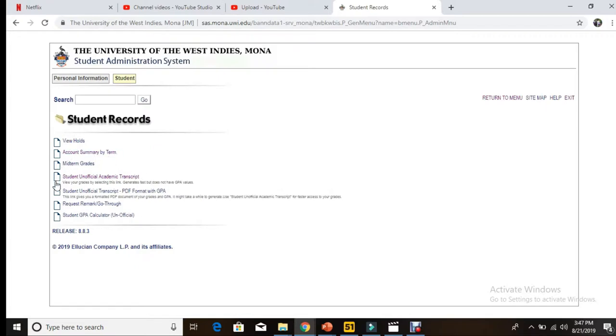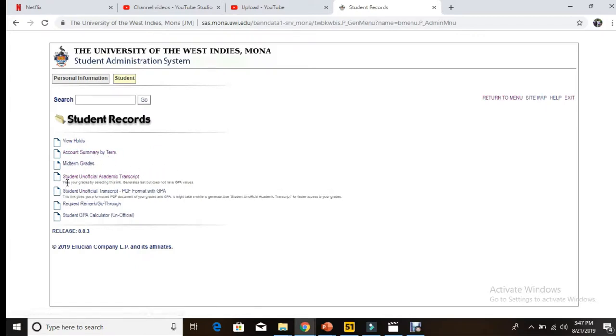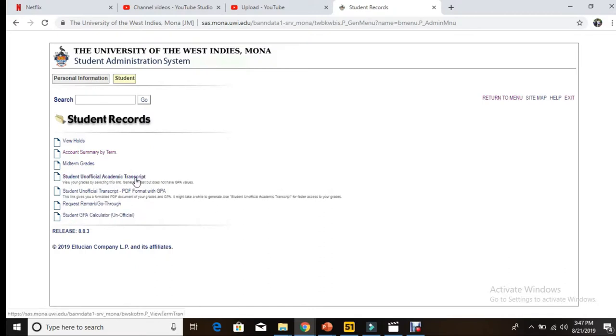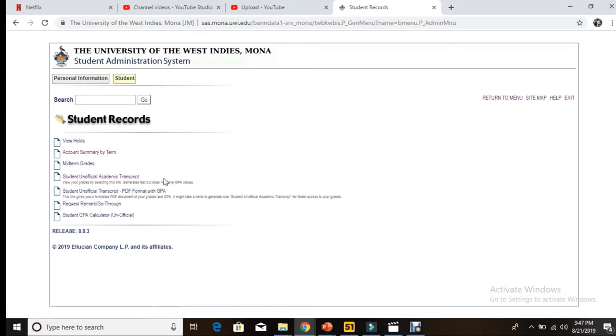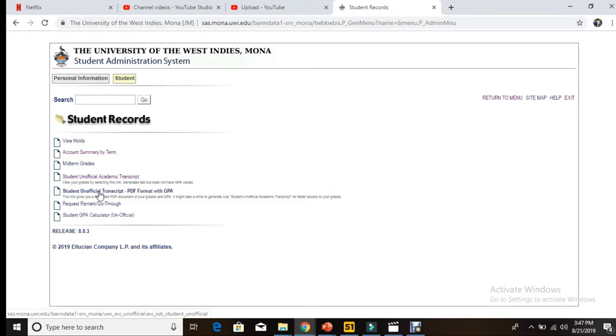Here we have a list of things, but what we're interested in is these two, or I could say three. Student Unofficial Academic Transcript will show your grades, but you don't see your GPA on this page.